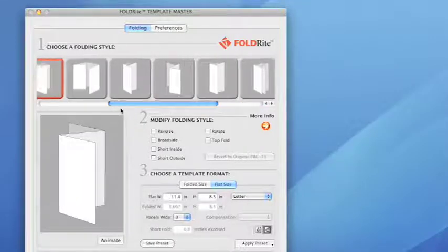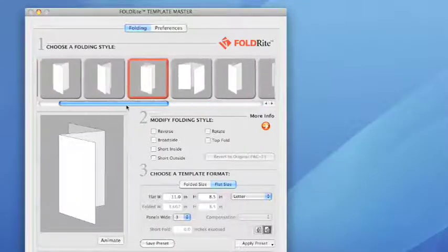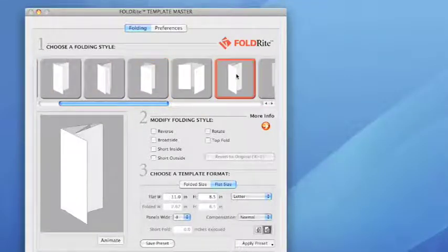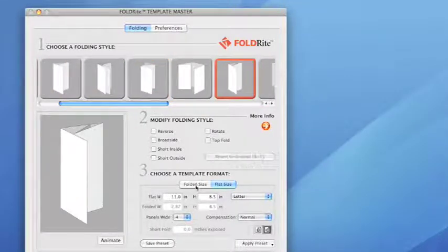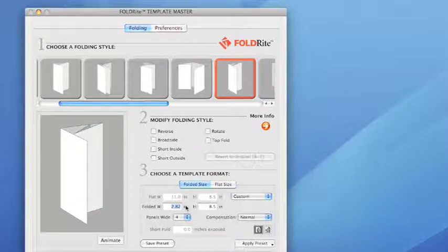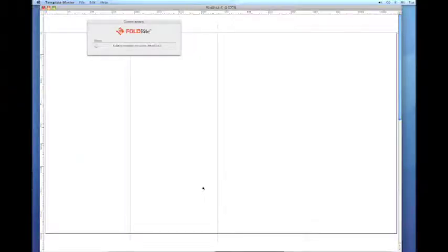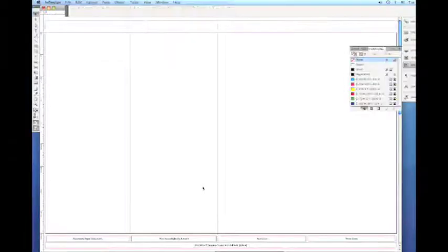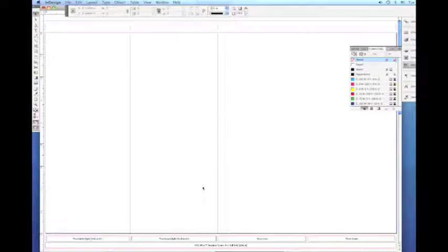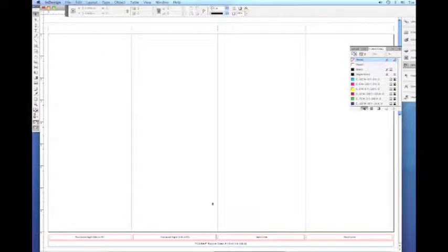Let's start with a bang. I like to ask people how long it takes them to manually set up a file for a roll fold. I get anywhere from 20 minutes to an hour. Watch this. Now that's fast.